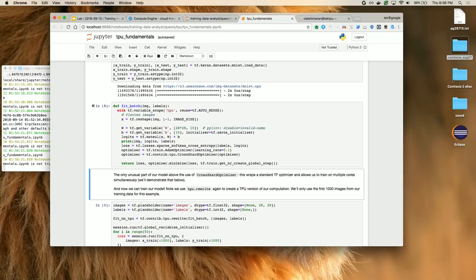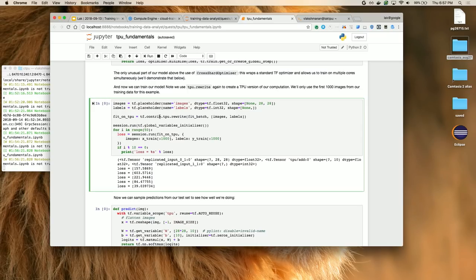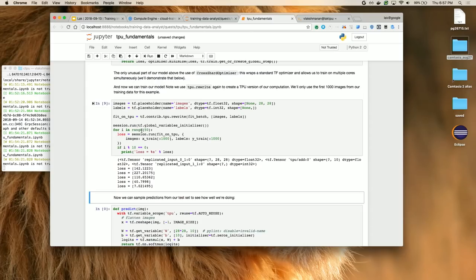I want to optimize, so I take my `fit_batch` function and do `tpu_rewrite` of it — my original function would run on CPU or GPU, but rewriting it lets it run on a TPU. Then I run it for 50 steps and get my losses. That's pretty much it — you can do iterative development with a TPU attached to your machine, writing a Jupyter notebook similarly to how you'd use a GPU, but now with the ability to scale to really fast hardware.